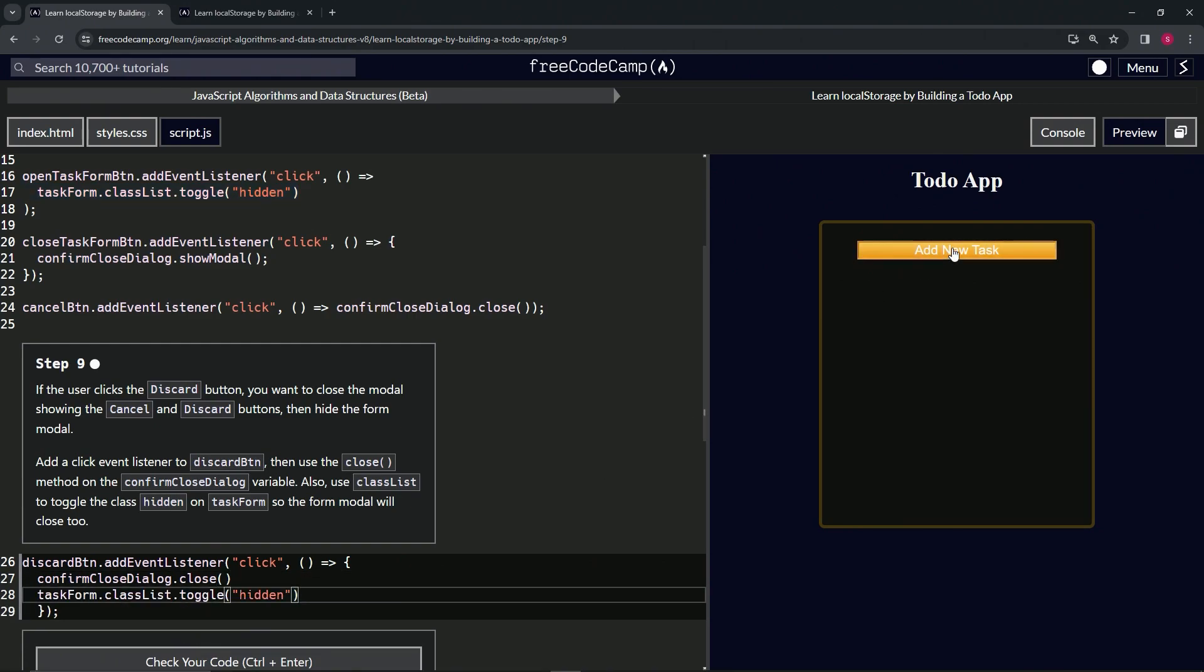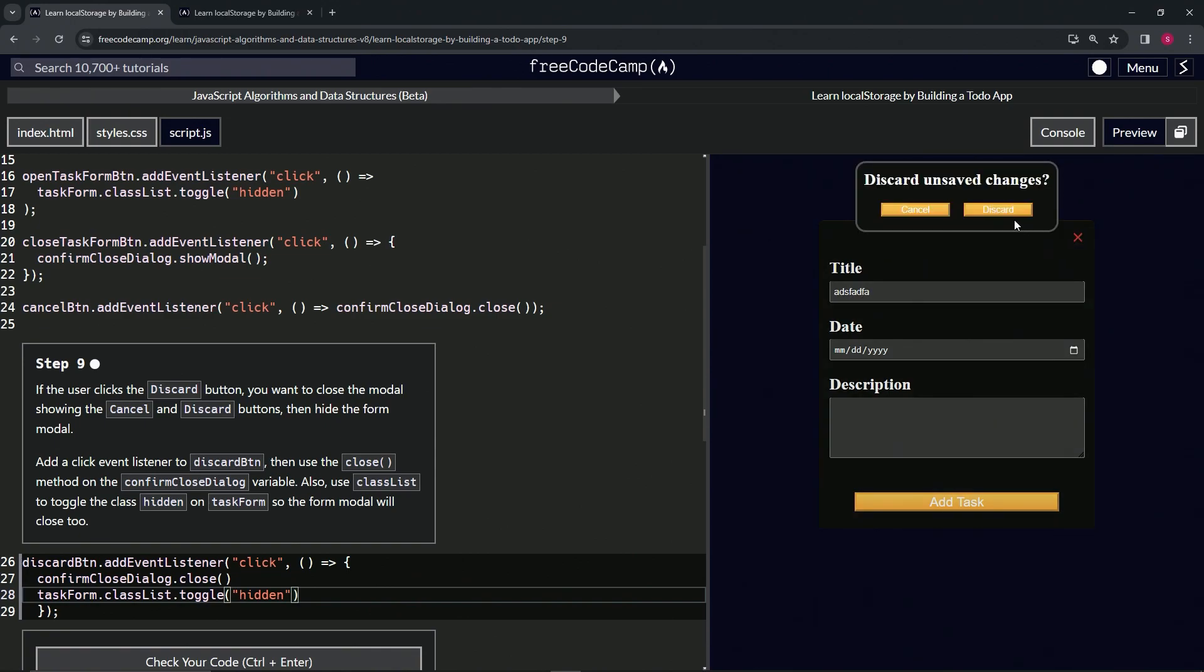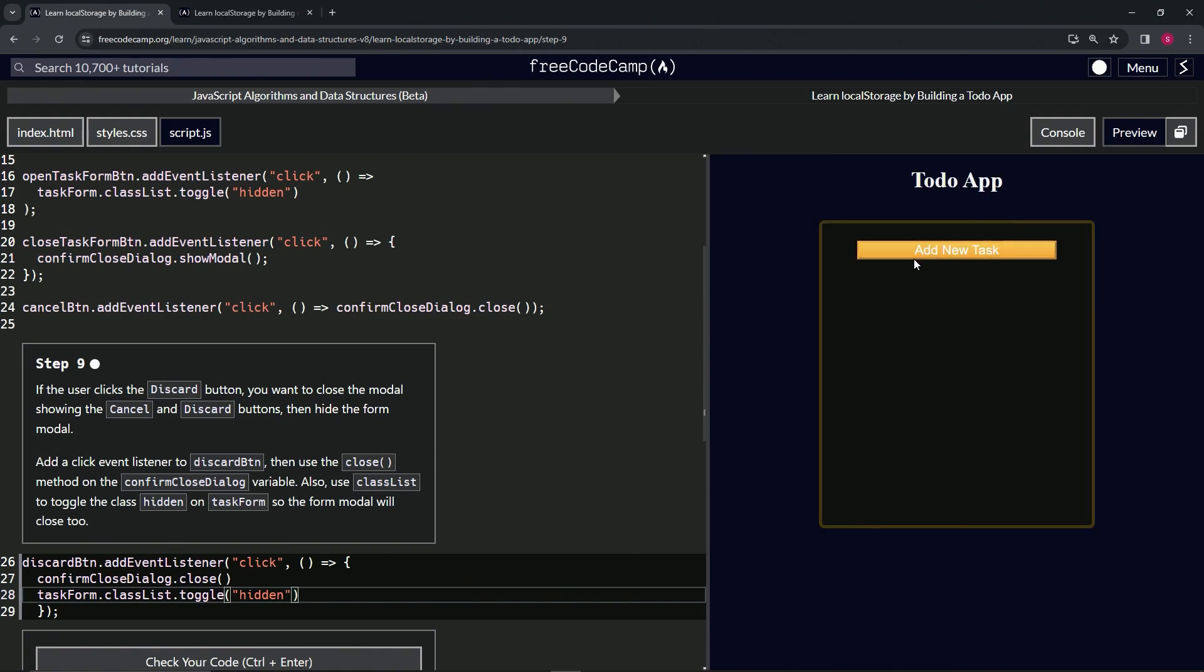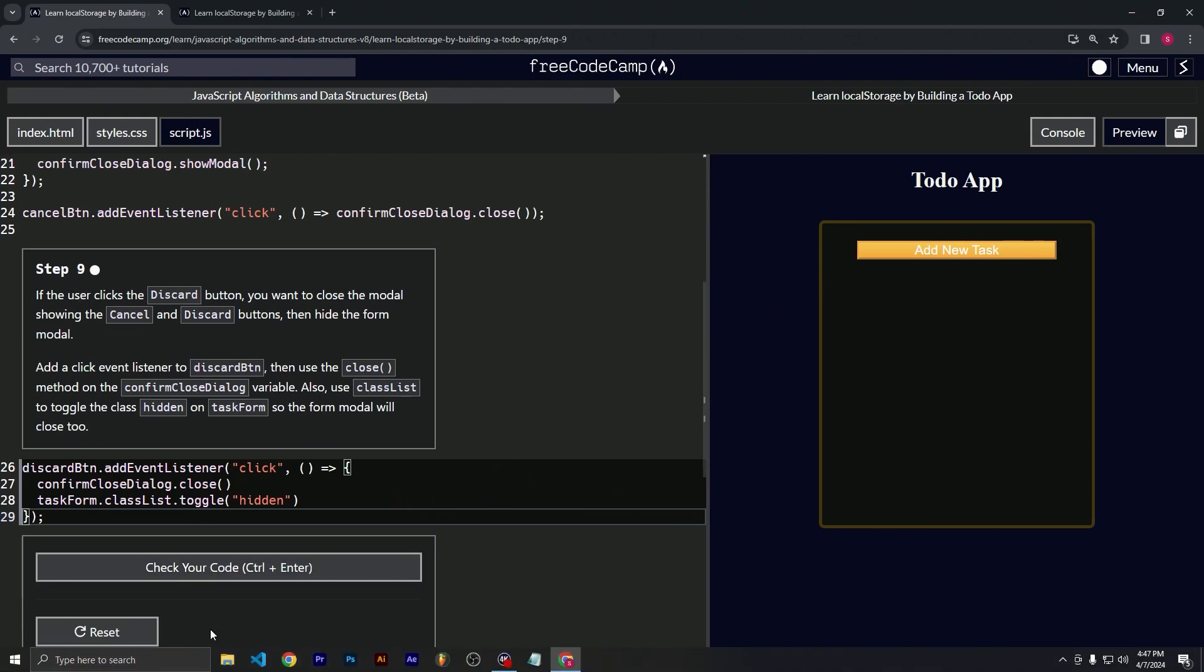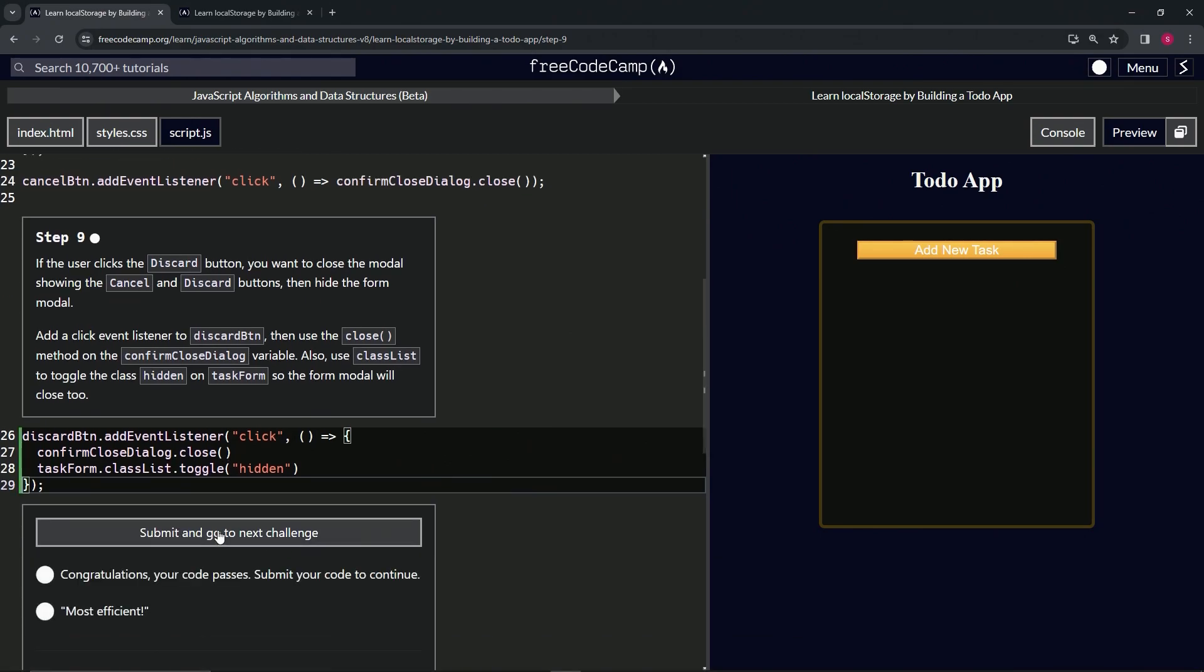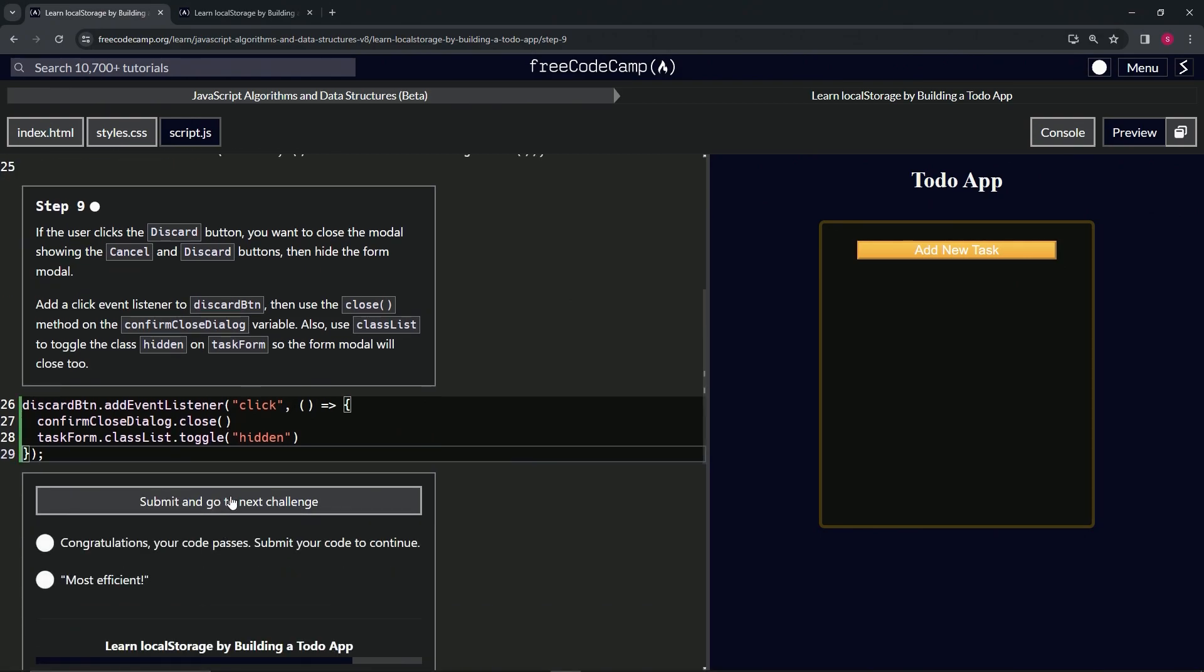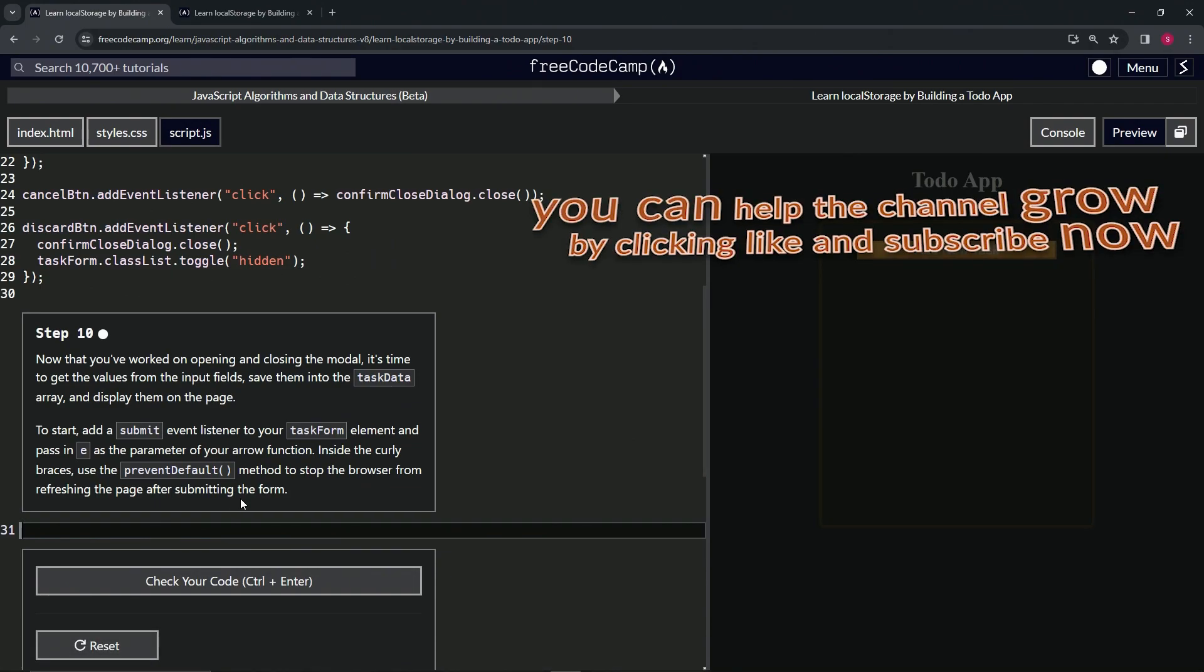And so now when we add new tasks and we go blah, blah, blah, and we press the X and discard, it comes right back to where we need it to go. Let's bring this 29 back just so it looks a little more professional about that. All right. Let's check the code, looks good, and submit it. All right.